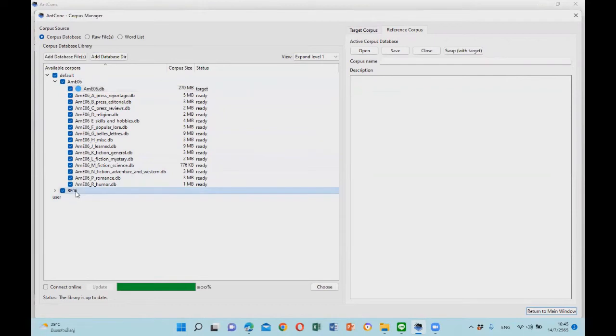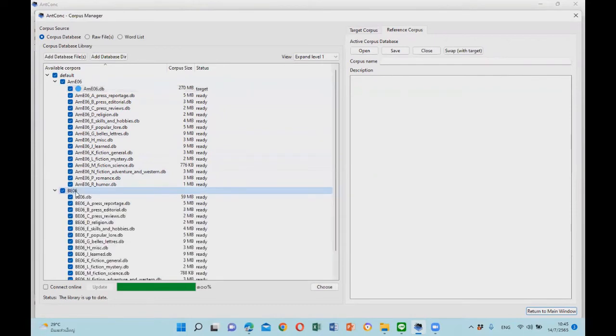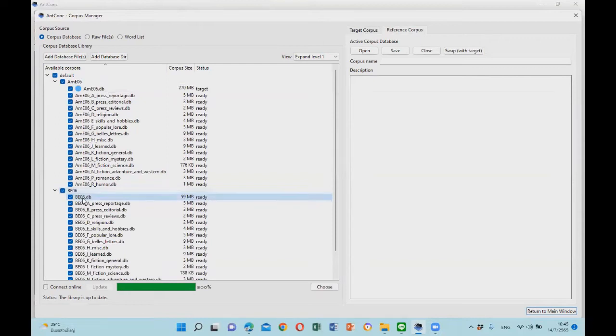So let's click on it and then select BO 06.db for the whole British English 2006 corpus and select choose.